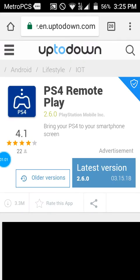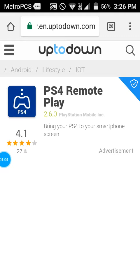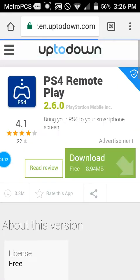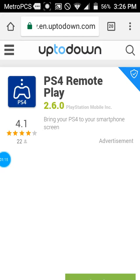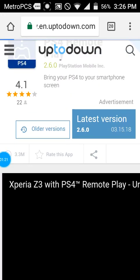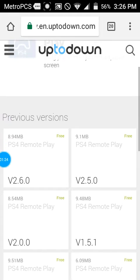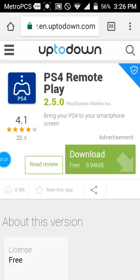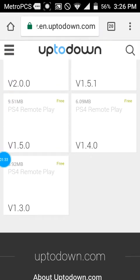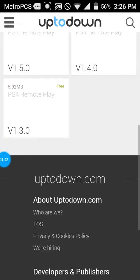Then you want to go and you'll see the latest version right here. In blue it says 3/15/18, and right beside it it says 'older versions.' Click on that, then you'll see 'previous versions.' I suggest you go with 1.4.0. If that doesn't work, go to 1.5. And if those two don't work, try 1.3.